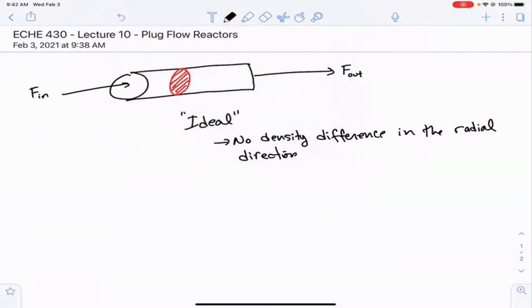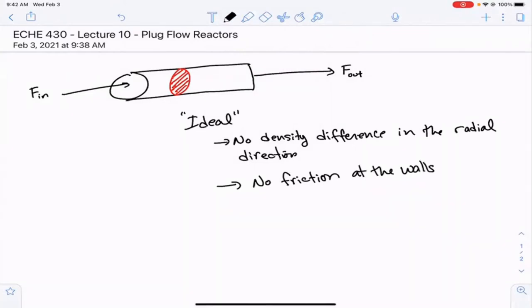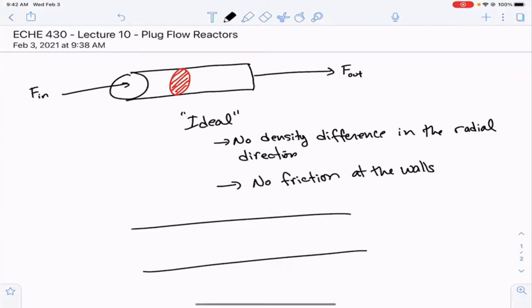Another assumption that we make is that there's no friction at the walls. The nice thing about that assumption is it means there's no boundary layer near the wall — no stagnant layer near the walls. So when you guys took fluids, you were looking at flow through a pipe for a reason: so we could talk about reactors.